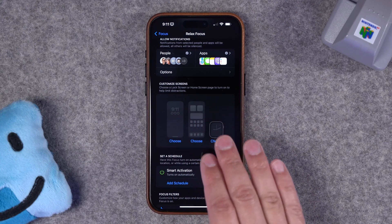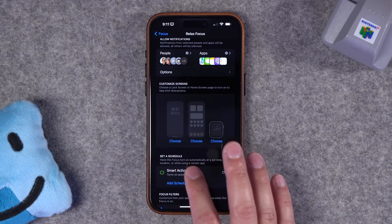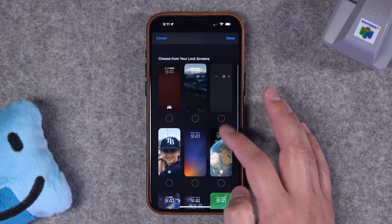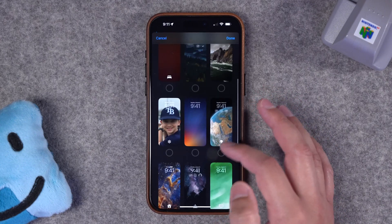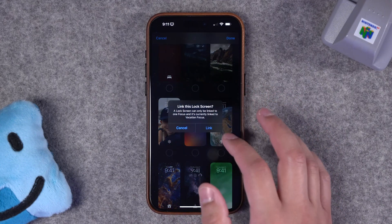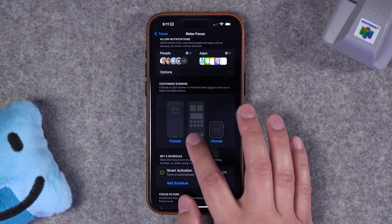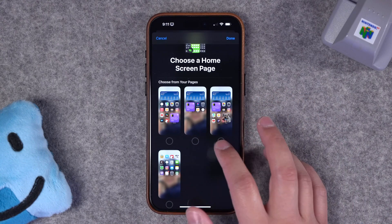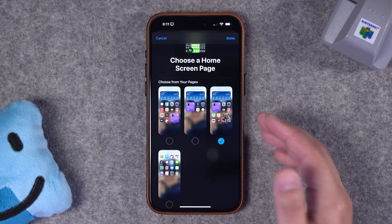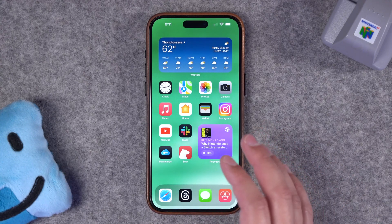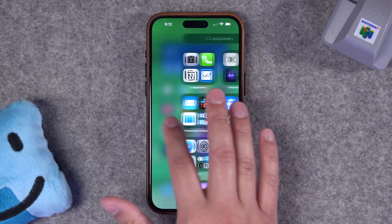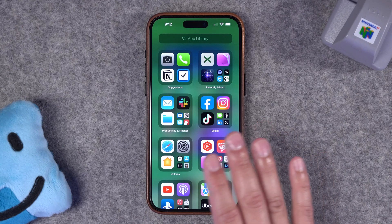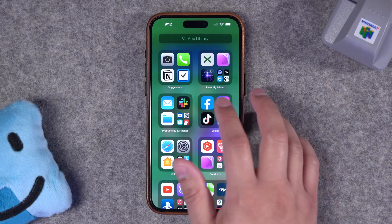Below that is a really powerful feature where you can actually choose what home screen will be active during this focus mode. If I hit choose here, you can select what lock screen will be active. If you want pictures of your family, you can choose that lock screen just for when this focus mode is active. Here you can also choose the home screen. I have multiple home screens set up — most are hidden — and I can choose which home screen to be active during this focus mode. If you need to set up multiple home screens and you're not sure how, I have an entire video on my personal iPhone setup you can watch above or linked in the description.